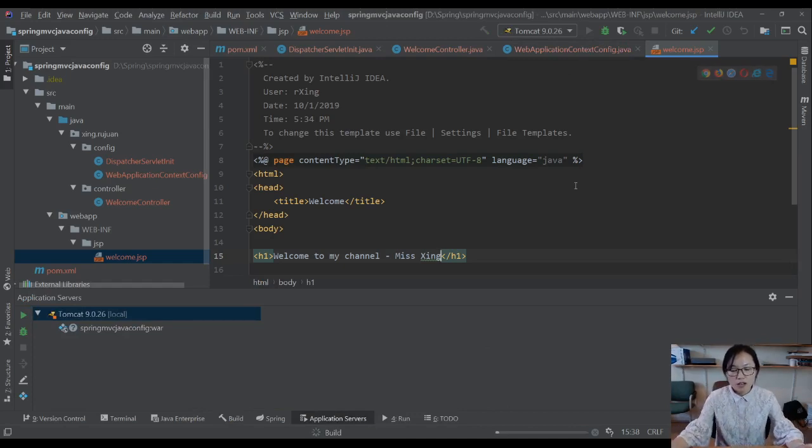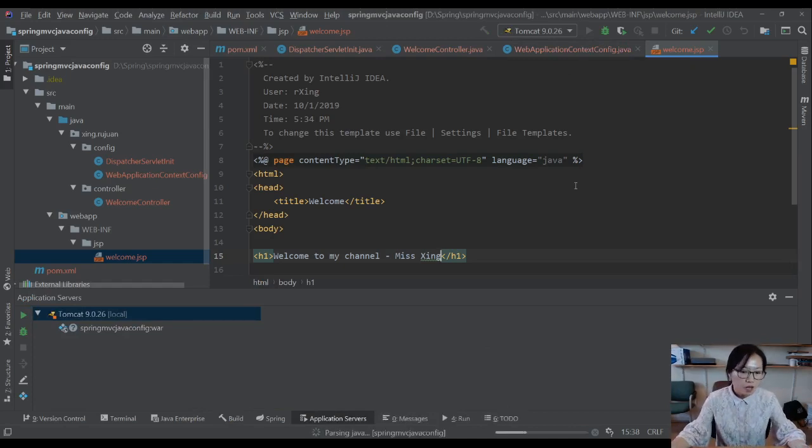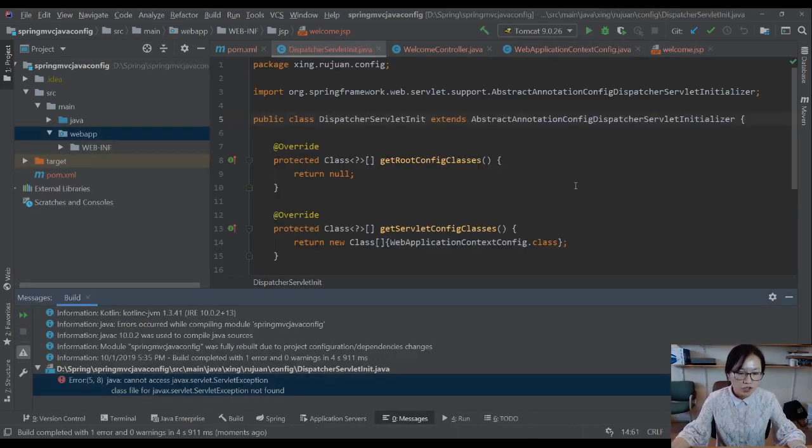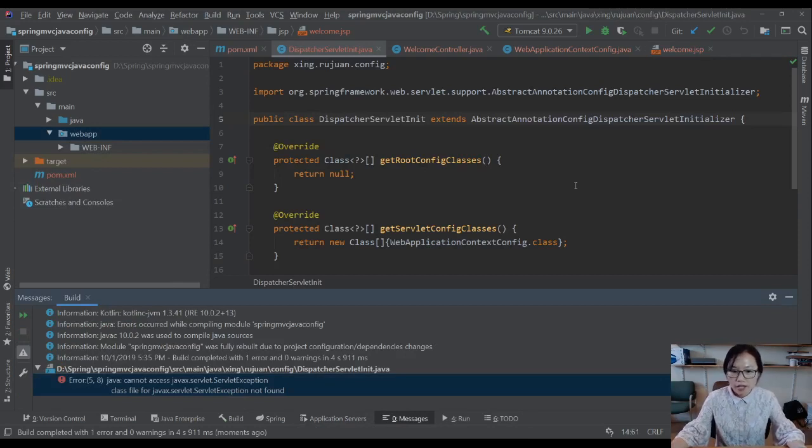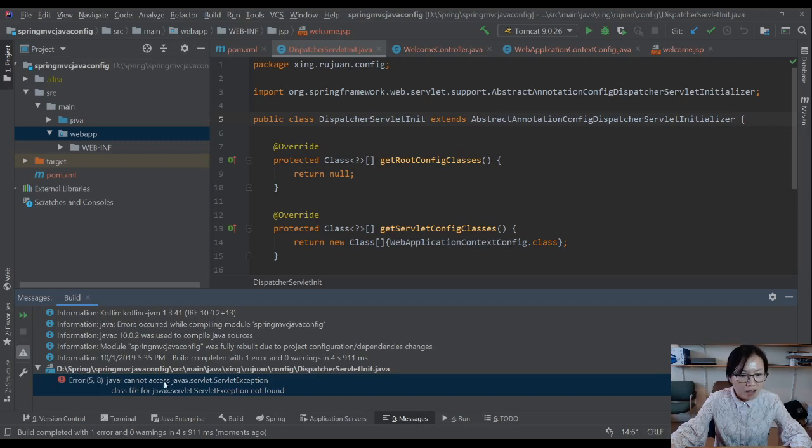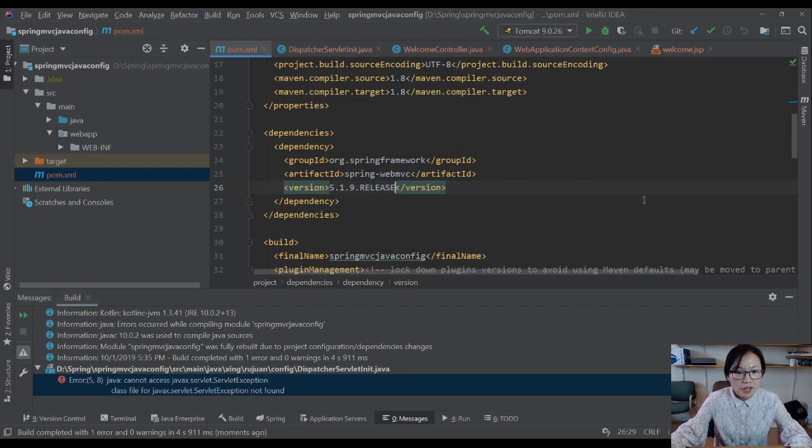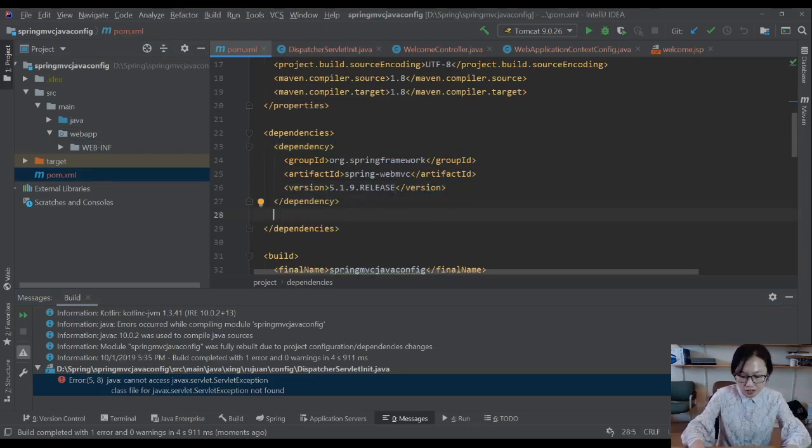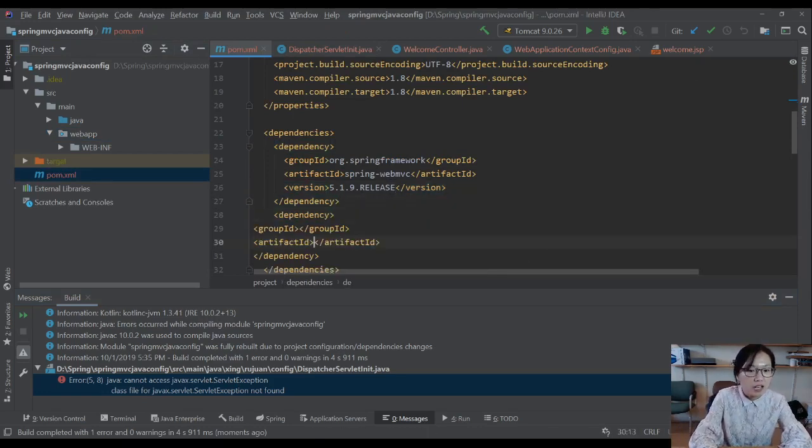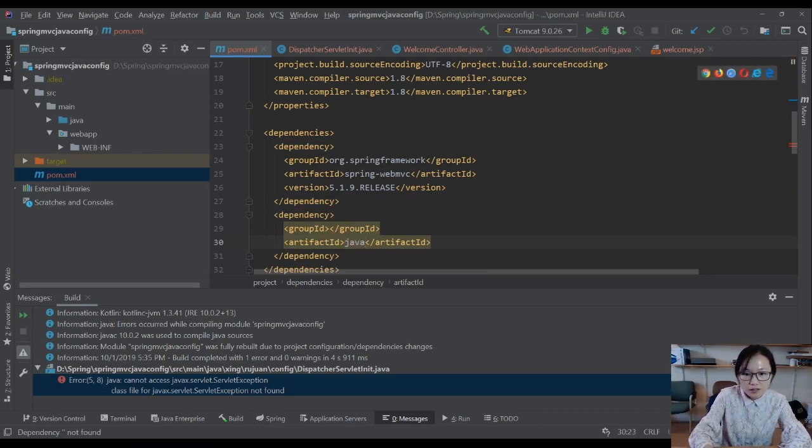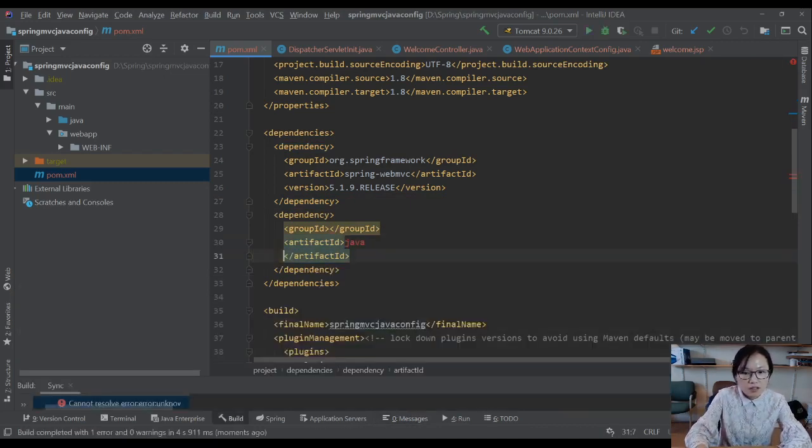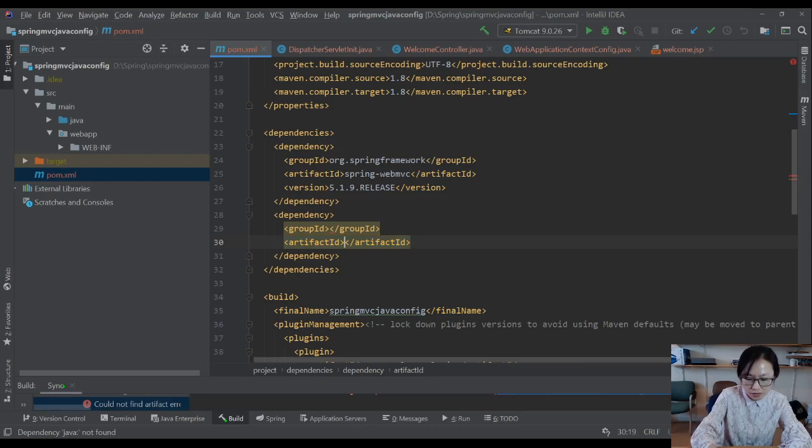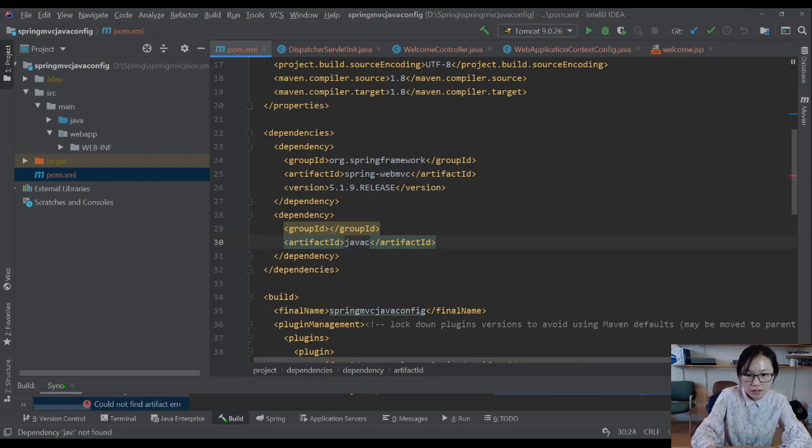Go back. The Maven will start building your project. So here we have an error. The problem is here. When you see cannot access this exception, which means you're missing some dependency. Unfortunately, if you're using Java config, you have to add servlet,